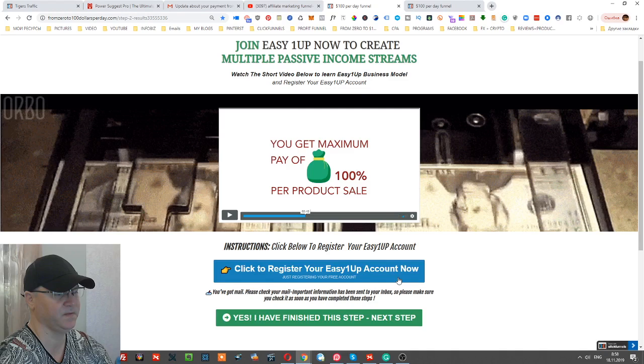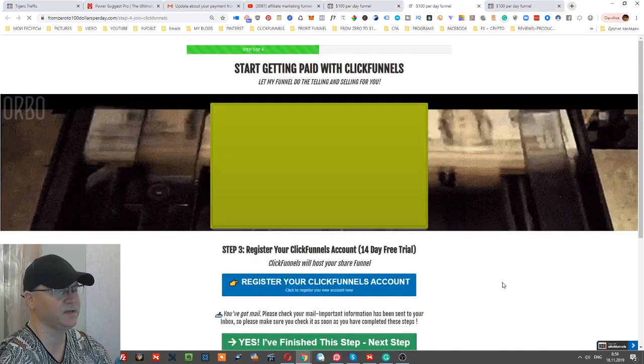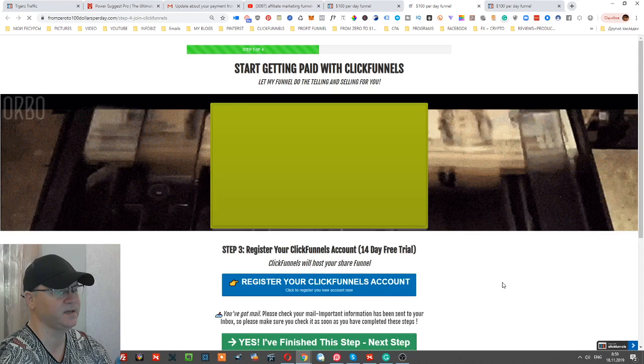ClickFunnels has a great affiliate program. ClickFunnels pays at least $38 per referral monthly, and this is how you create your new passive income stream, building your new passive income stream for you and your family. Only this can give you at least $4,000 per month if you are constantly sending traffic into this funnel.